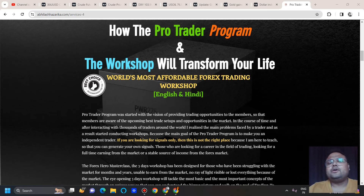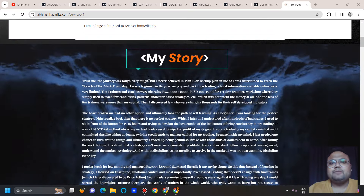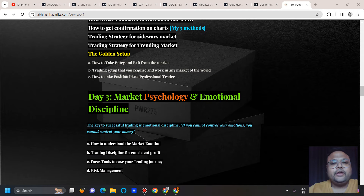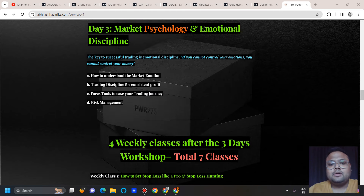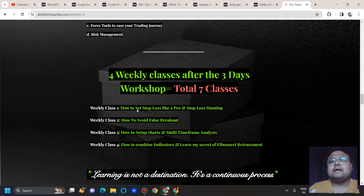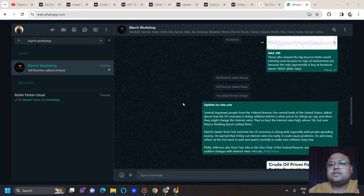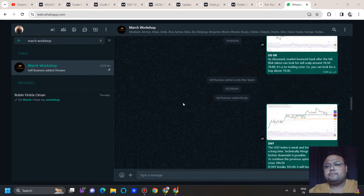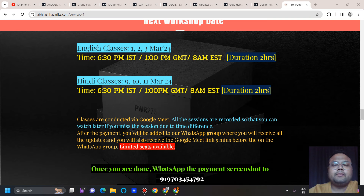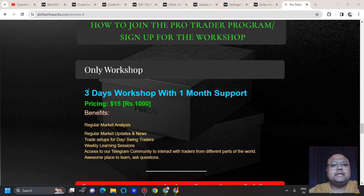I've kept the workshop very affordable so that people from all around the world can afford it. The workshop covers key trading topics over three days, plus one month of support including weekly lessons and day-to-day market updates on WhatsApp. There's also a community to interact with traders from around the world. Dates are March 1st, 2nd, and 3rd, with Hindi classes on March 9th, 10th, and 11th. You can join now and receive free updates until the workshop.